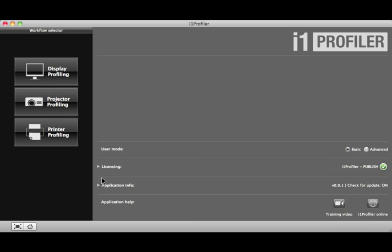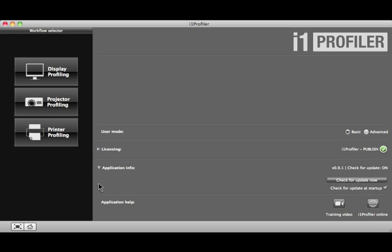If you click on the arrow next to Application Information, you can see your current version. You can also check for a software update and receive a notification when a new version is available.